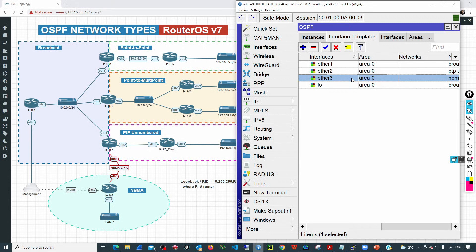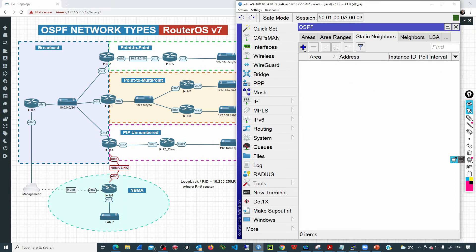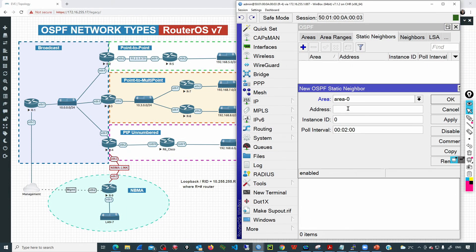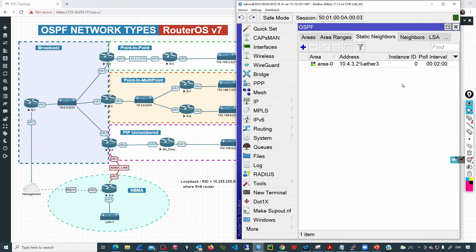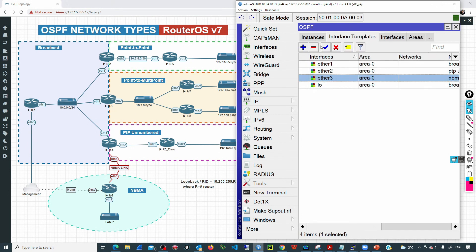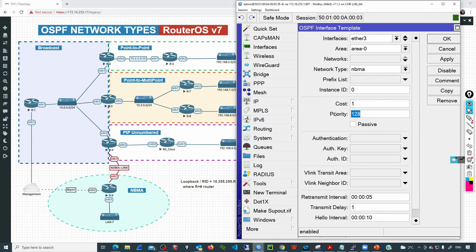By adding that entry as non-broadcast multi-access, this device will not send hello messages out of ether3 using a multicast address. We need to manually add the neighbor. Let's go to static neighbors and add 10.4.3.2, the IP configured on ether3 in R9, using interface ether3. Since this network type uses a DR and BDR, if we want R4 to be the DR, we set a higher priority value — for example, 200.